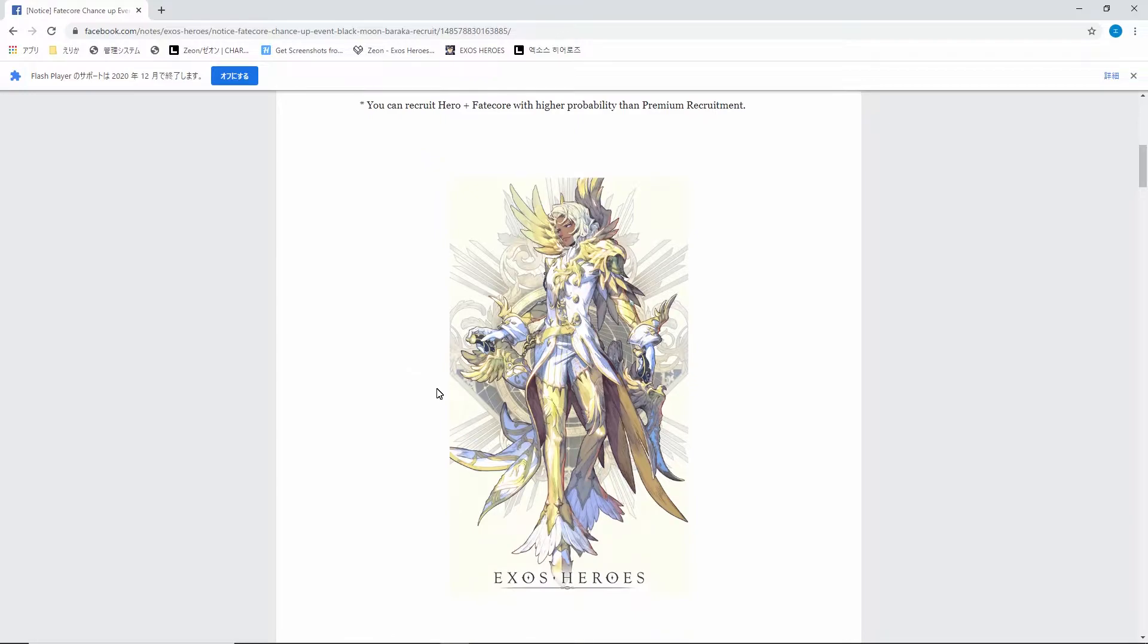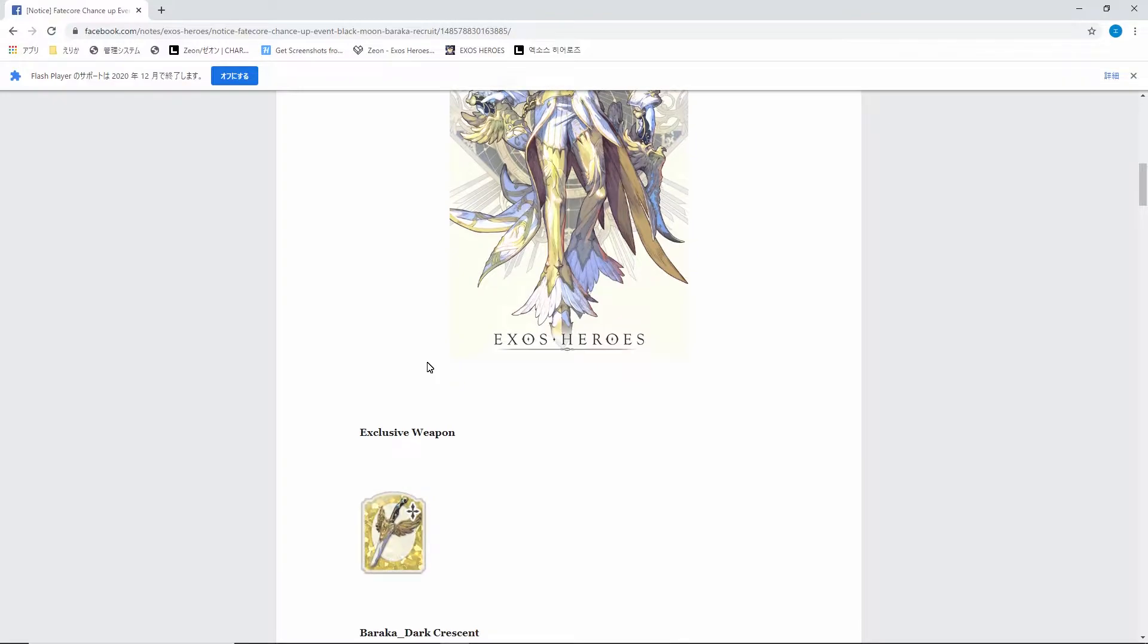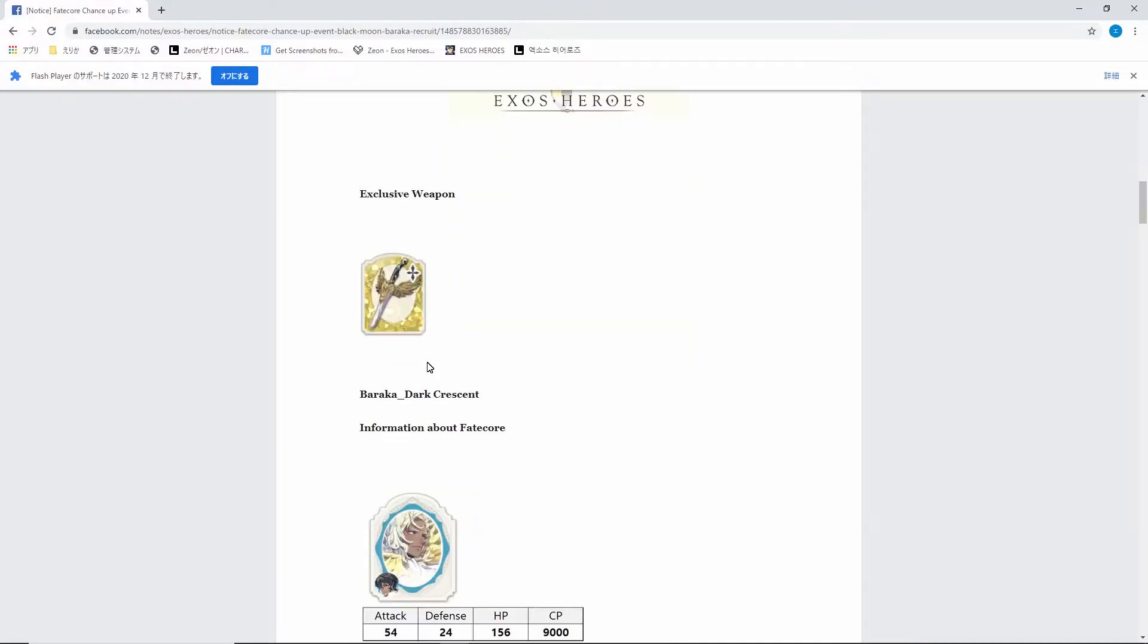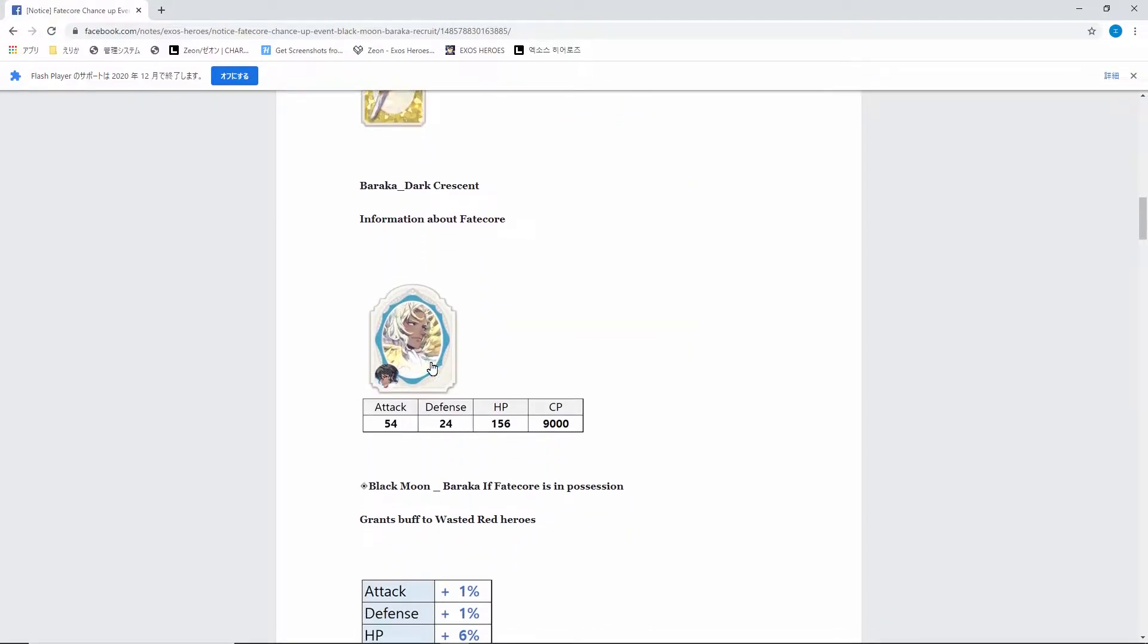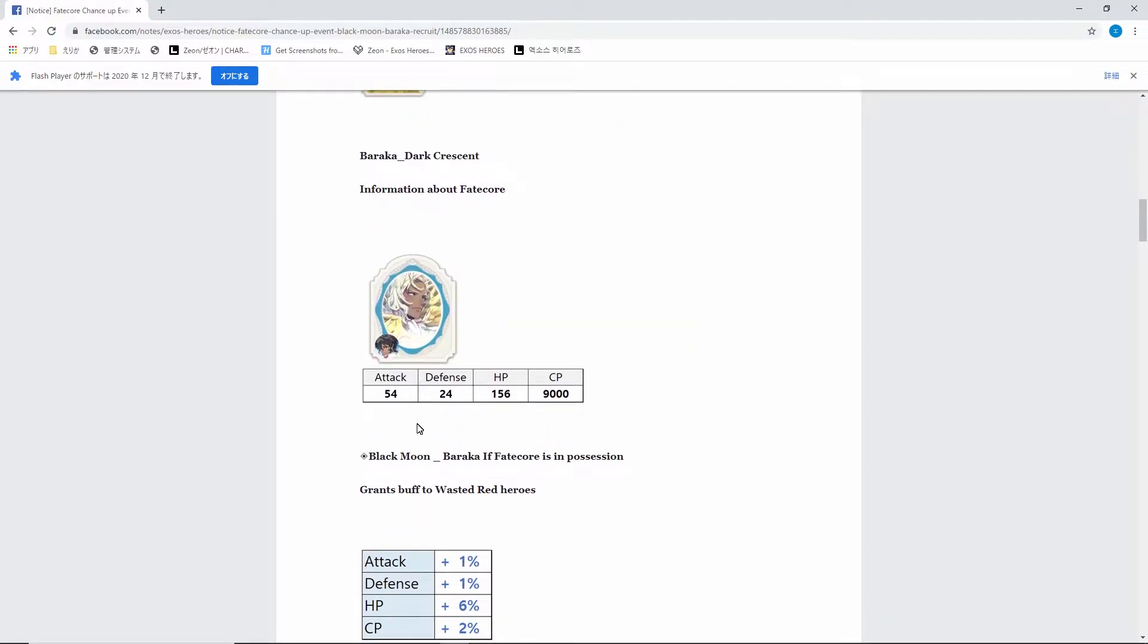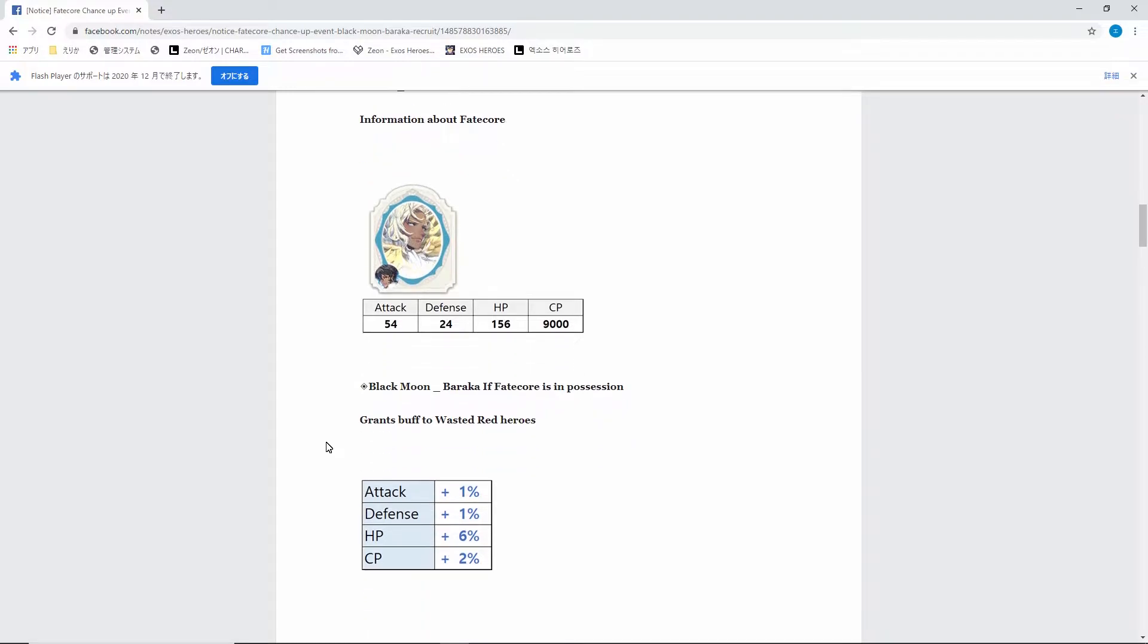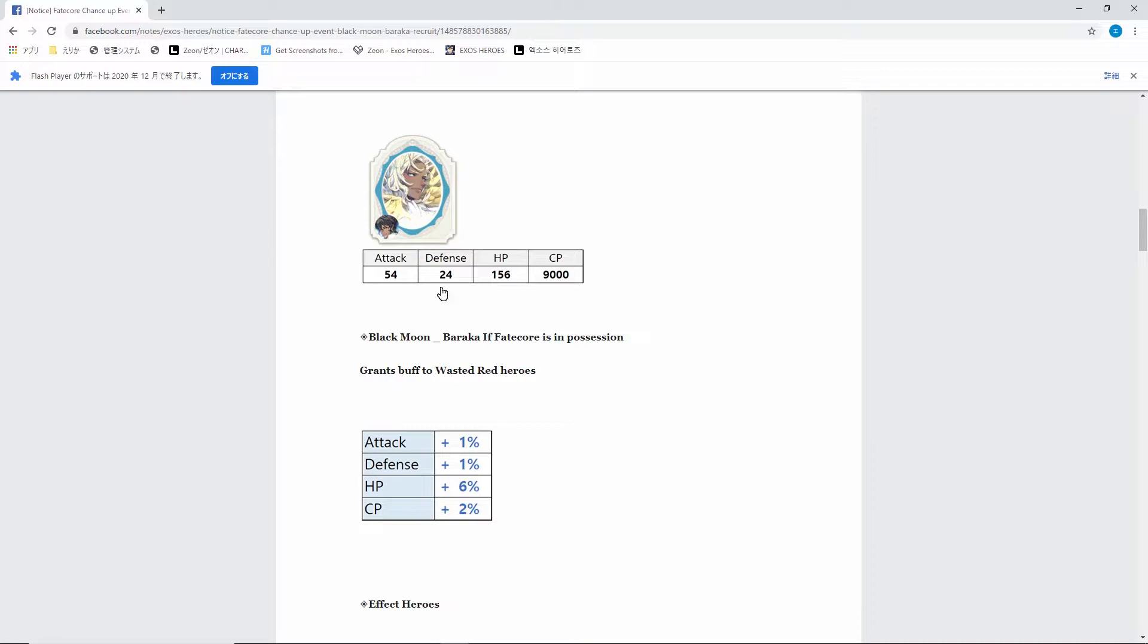I gotta say his aesthetics I don't really like, and I have to say overall massive disappointment. Baraka unfortunately. Let's get into it and see why he's such a disappointment.